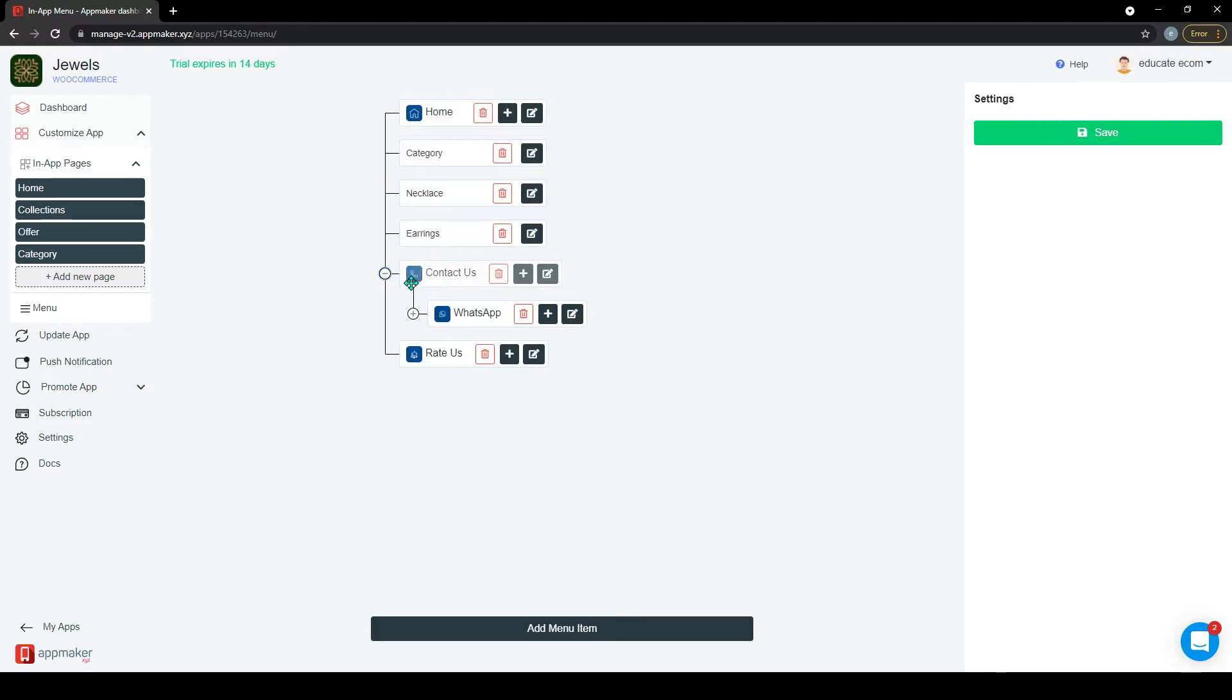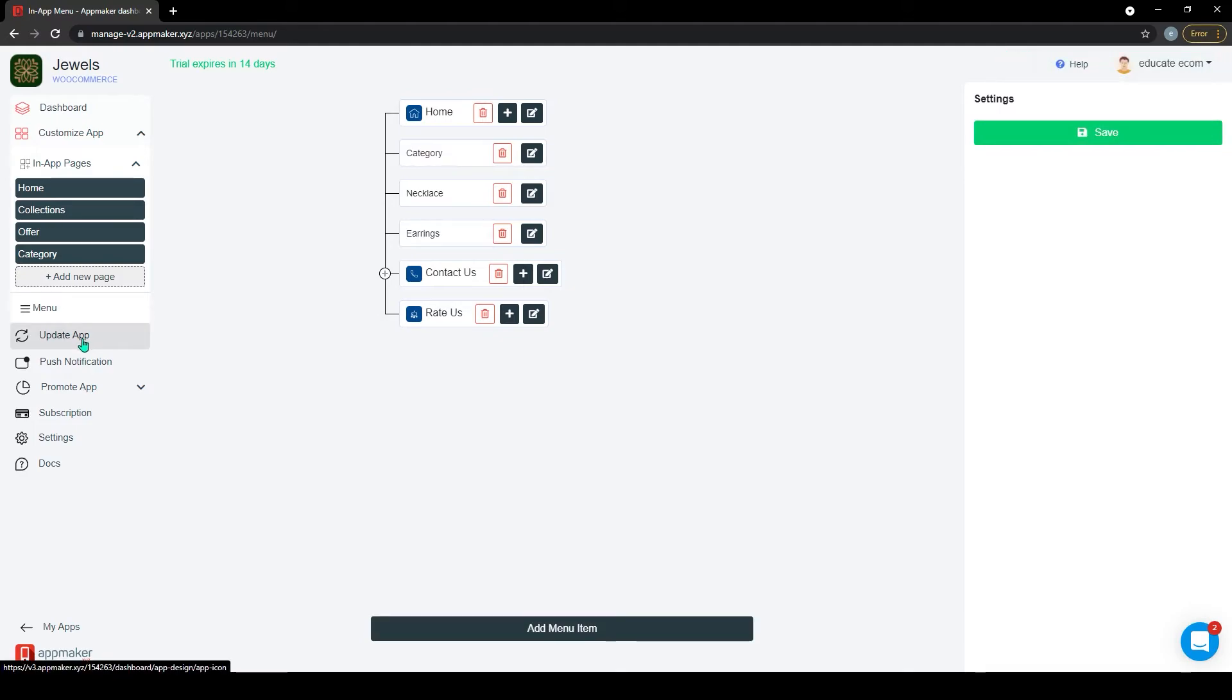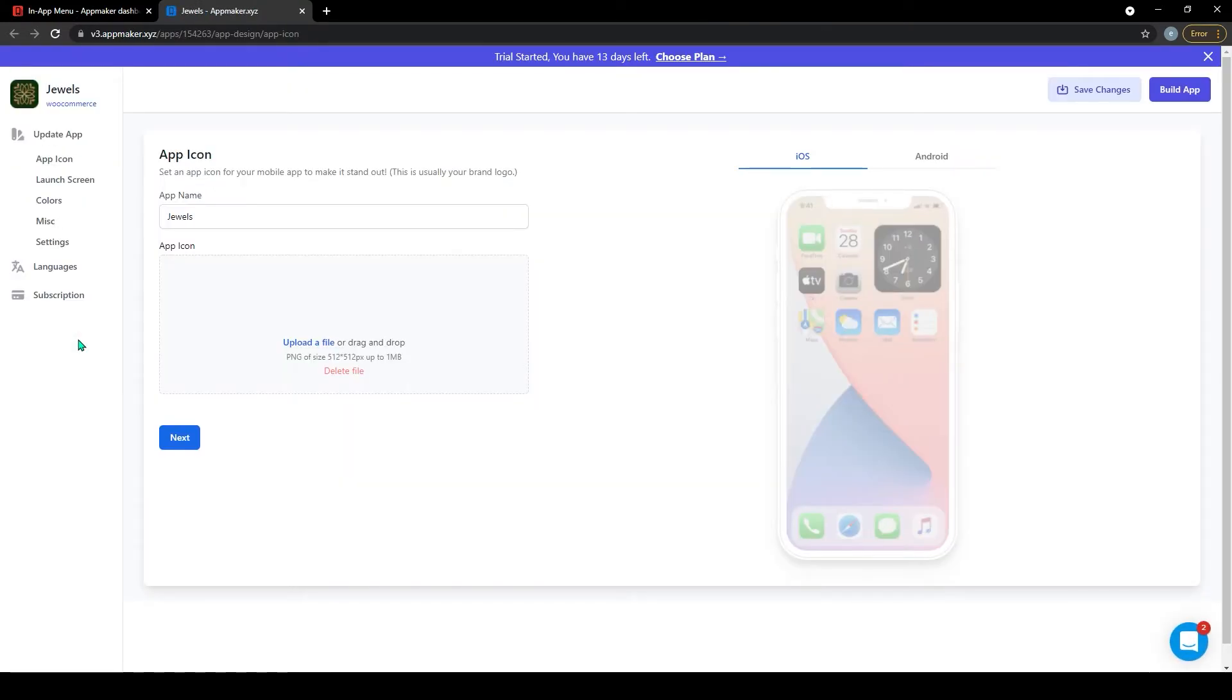I have created multiple categories and subcategories. Also, I have linked the category page, contact us page, and also the feedback page. Once you have customized the app you need to save the changes. The update app section will provide you with a new app preview, or a new app download with the changes you have made.